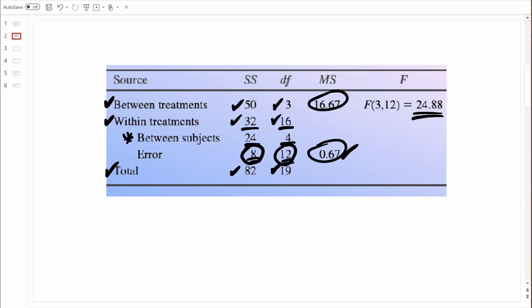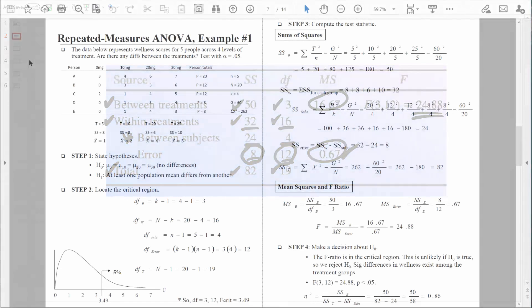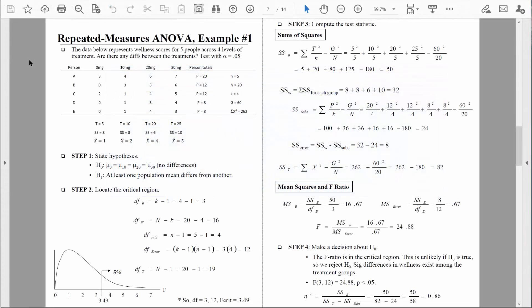Just like all ANOVA source tables, the numbers work together logically to help us get to the F-ratio. Now that we've talked about the basic logic of the repeated measures analysis of variance, we're ready to compute our first example, and that's what we'll do in the next video. Be safe.